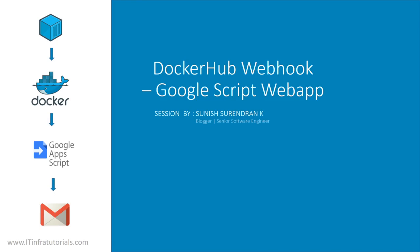There is a container. We will commit the container and push that image into our Docker Hub repository. Once it reaches the Docker Hub repository, our Webhook will trigger some of the Google Apps Scripts, Web Apps Scripts we created. That will get triggered and it will send a mail to the user. Actually, the user is myself, because I don't have another person working with me. So in this video, I will be pushing the image and receiving the mail.